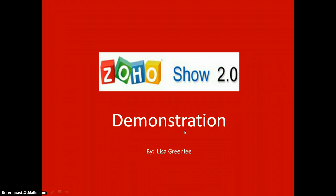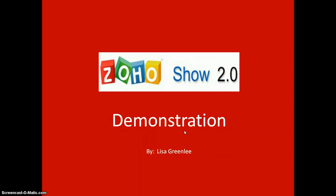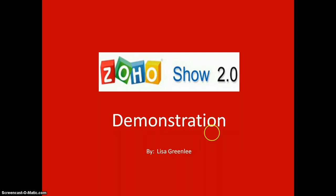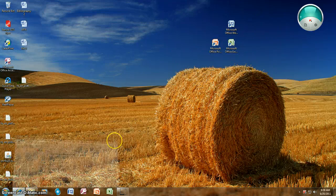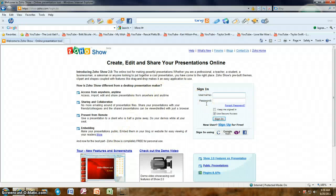I will demonstrate how to use Zoho Show, which is an online presentation tool. You have the ability in Zoho Show to import an existing presentation or to create a new presentation. First you must create a username and password to begin using Zoho Show. I have already done that, so I will input my information and click sign in.